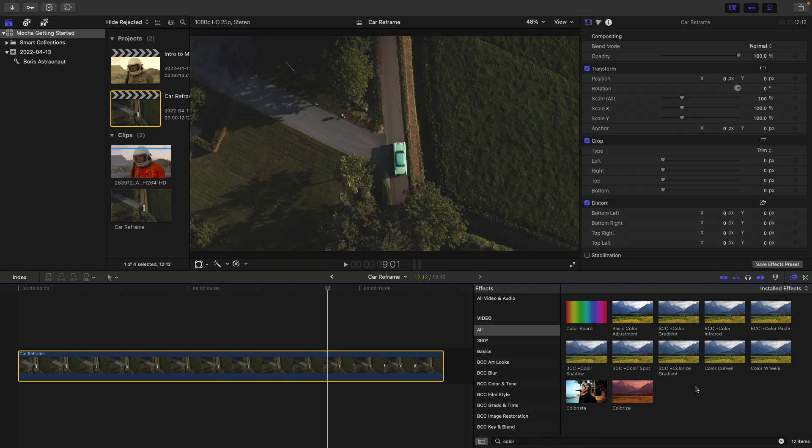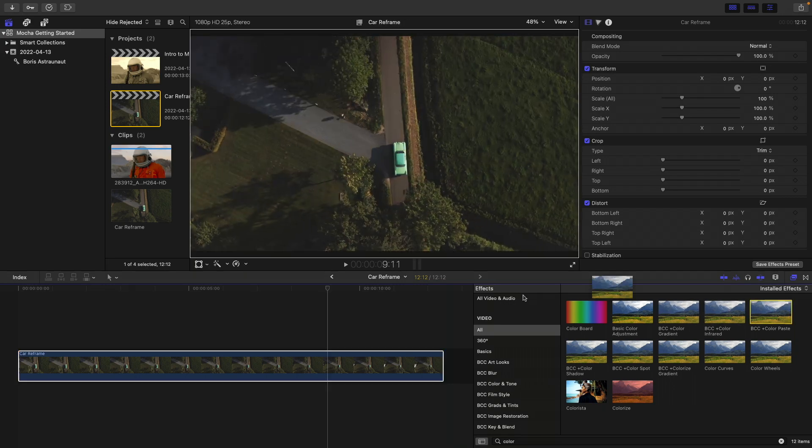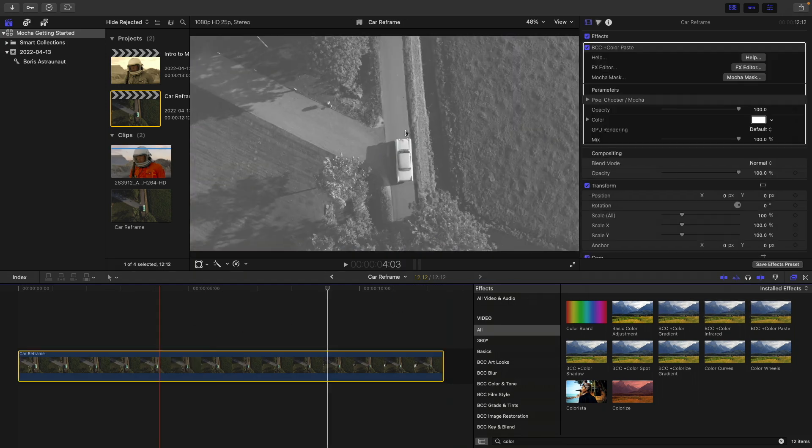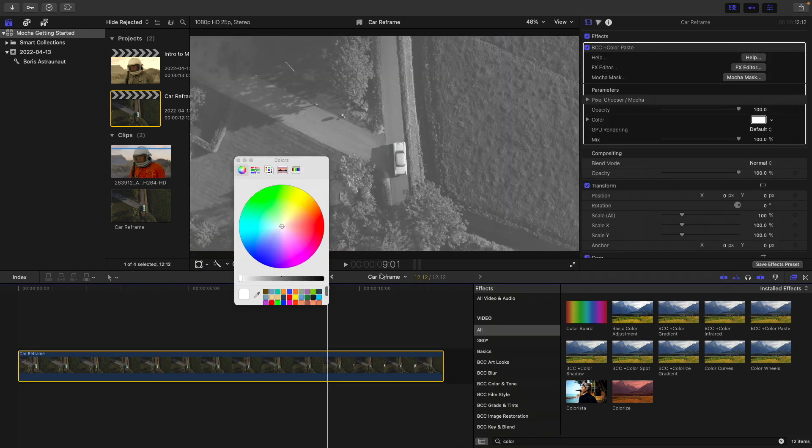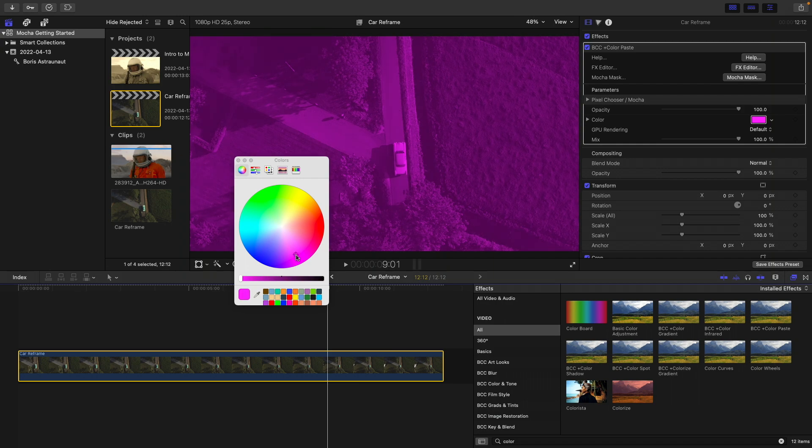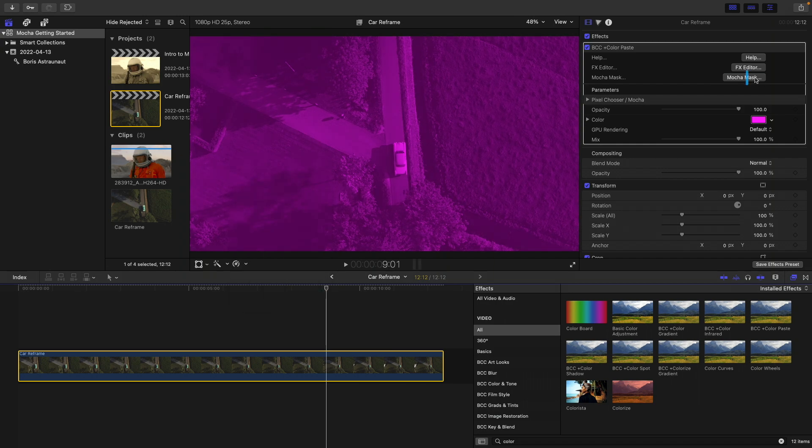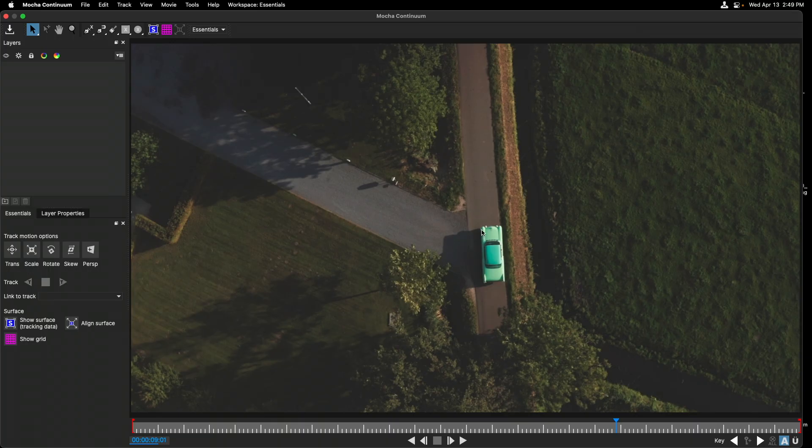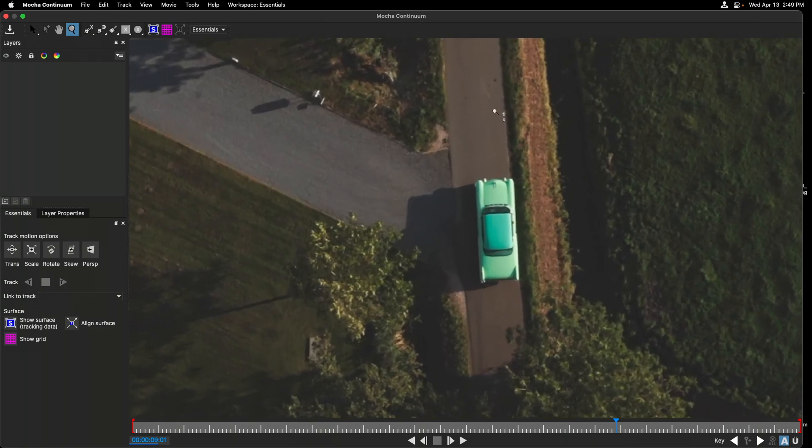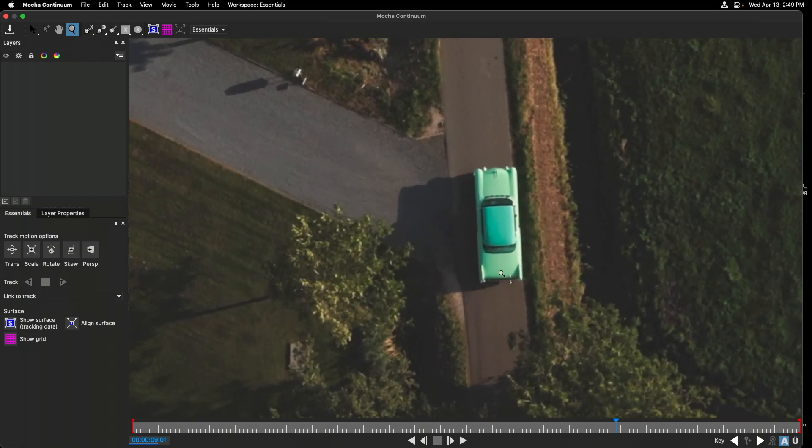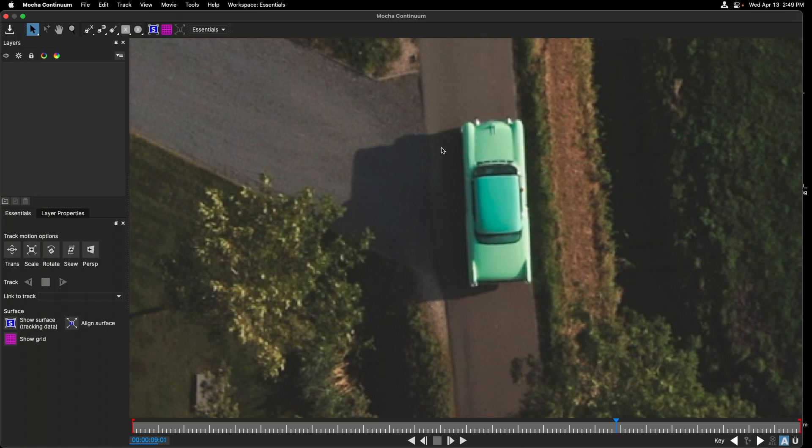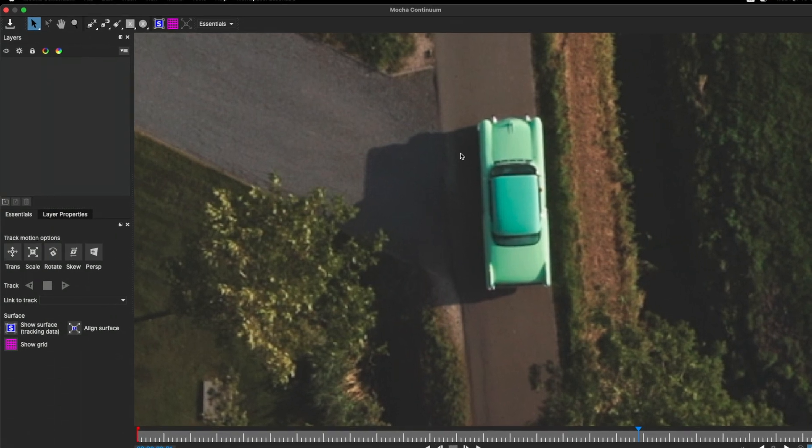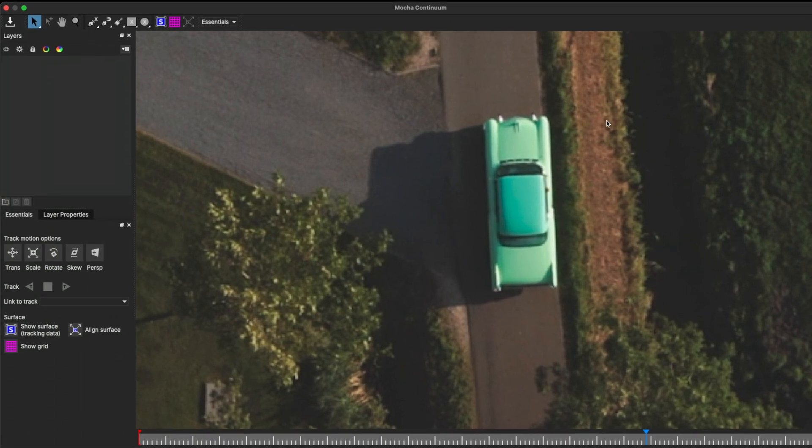To achieve this, I've already done a search for color and I'll apply the very simple color paste effect. Here, let's define our color in the inspector to be a purple color, followed by clicking on the Mocha mask button. I'm going to press the Z key and hold that down just to zoom in on the image so we get closer to the car.